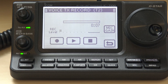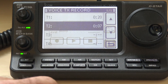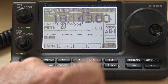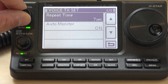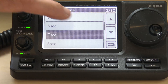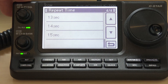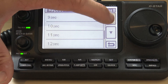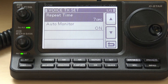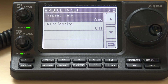So you have your voice transmits programmed in. Going back, you can set your interval — your repeat time. I can set this to 5 seconds, 15 seconds, and that way you don't have to push the button every time. It just plays every 7 seconds until you key up and stop it. The auto monitor for playing it back through your speaker — you turn it off if you don't want to hear yourself.